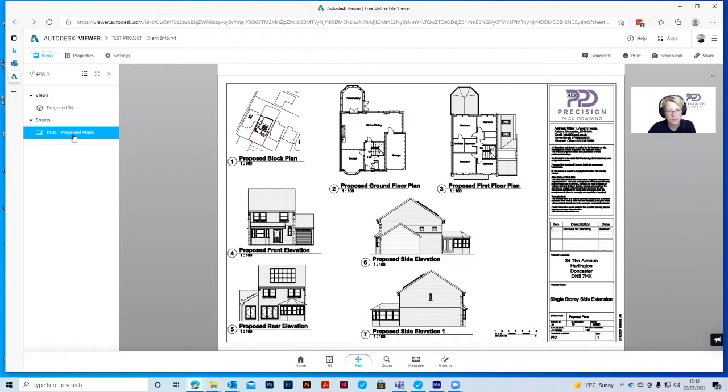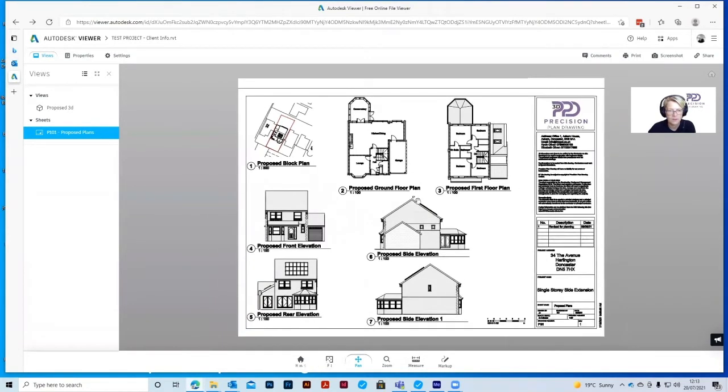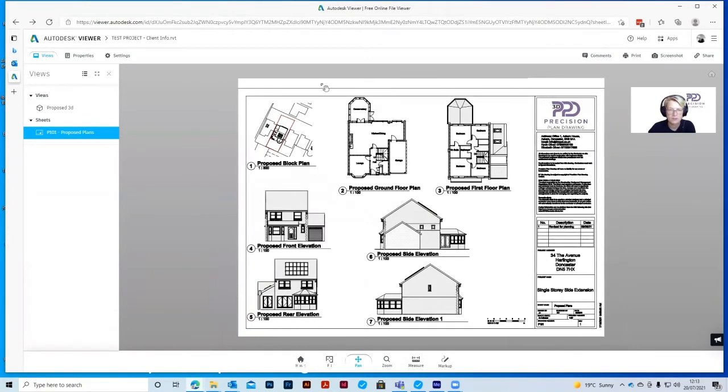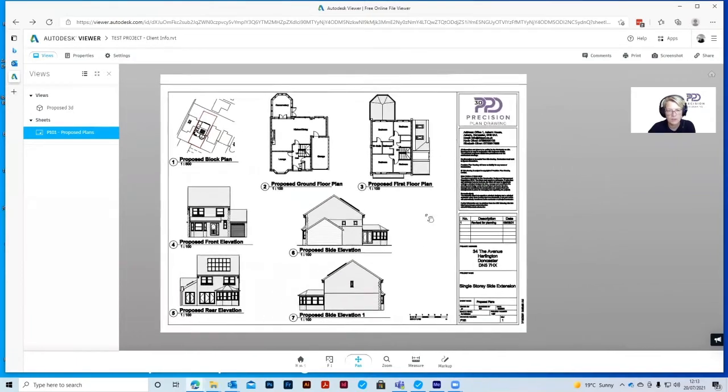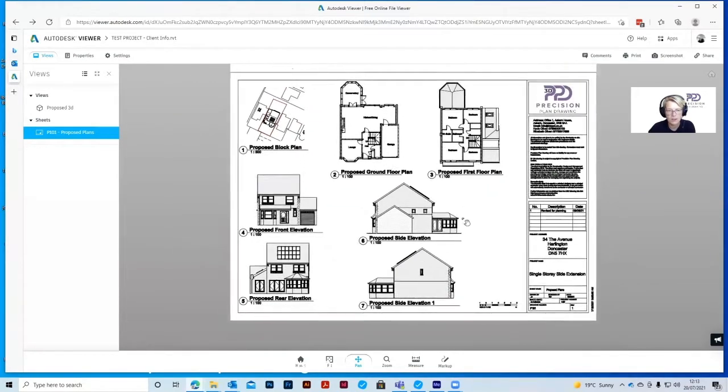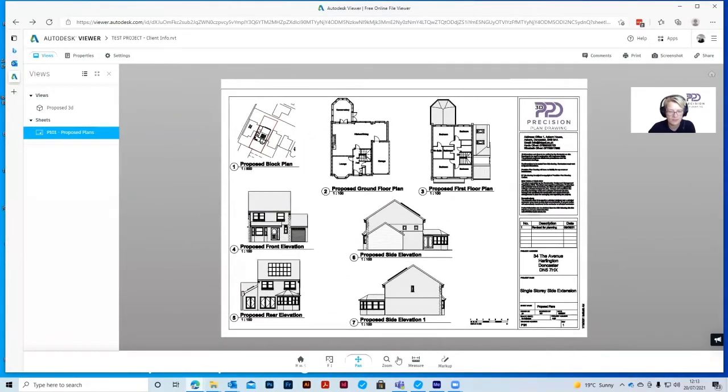If we click on the proposed plans, it'll take you to the drawings that we've sent you. We've got the same toolbar on the bottom of the screen. The Home button just brings you back to this. The Fit button fits it to the page. The Pan tool allows you to move it left and right, up and down any direction.